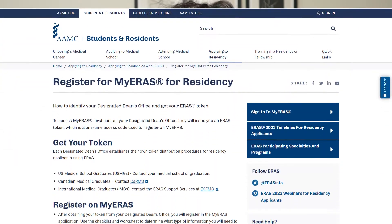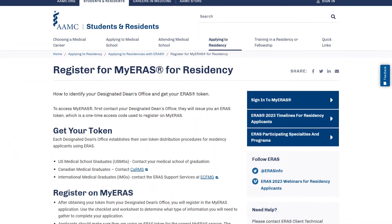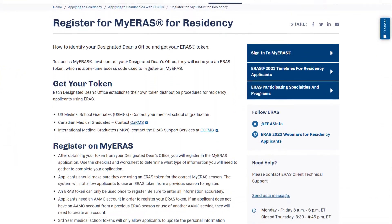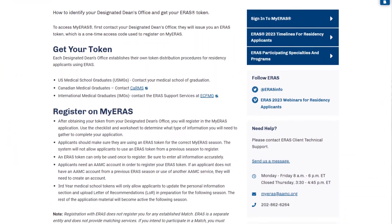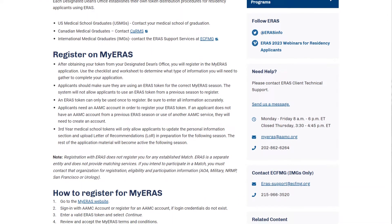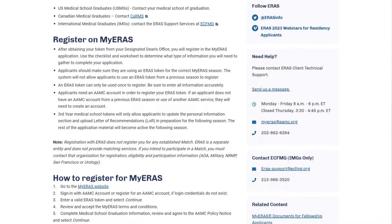Just briefly, the basics: you need to have an account on aamc.com. You need to have an ERAS token, and there are other websites that I will link down below that you can take a look at for a step-by-step guide on how to go through that. Let's just assume that you already have all this stuff and you are ready to go.